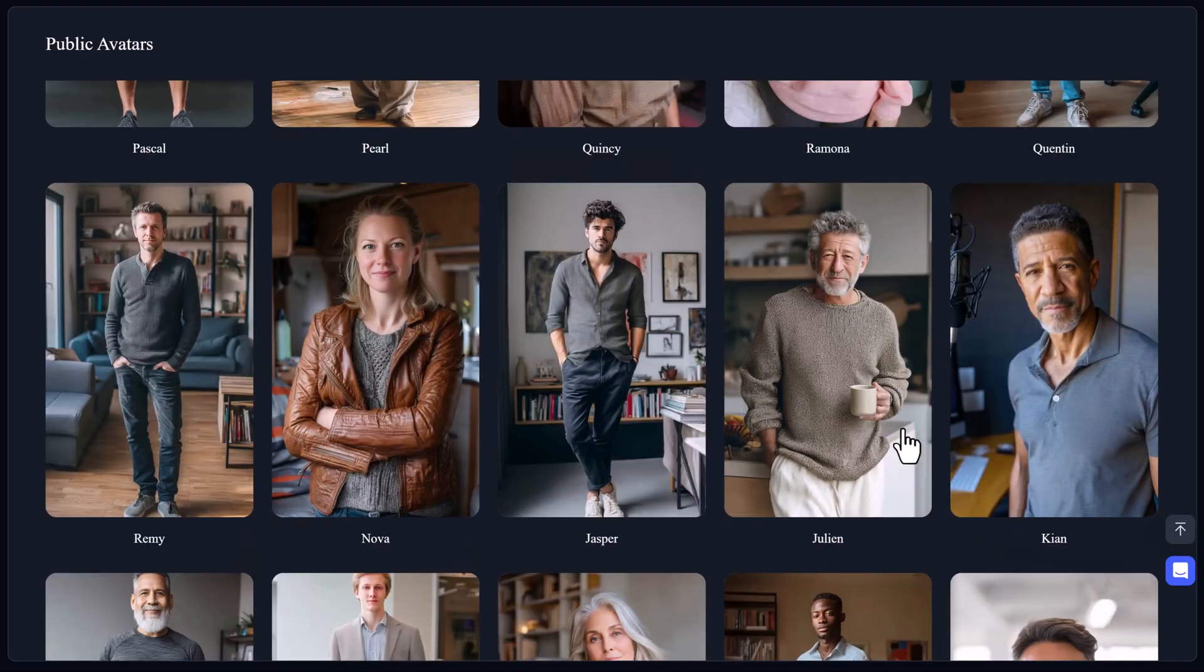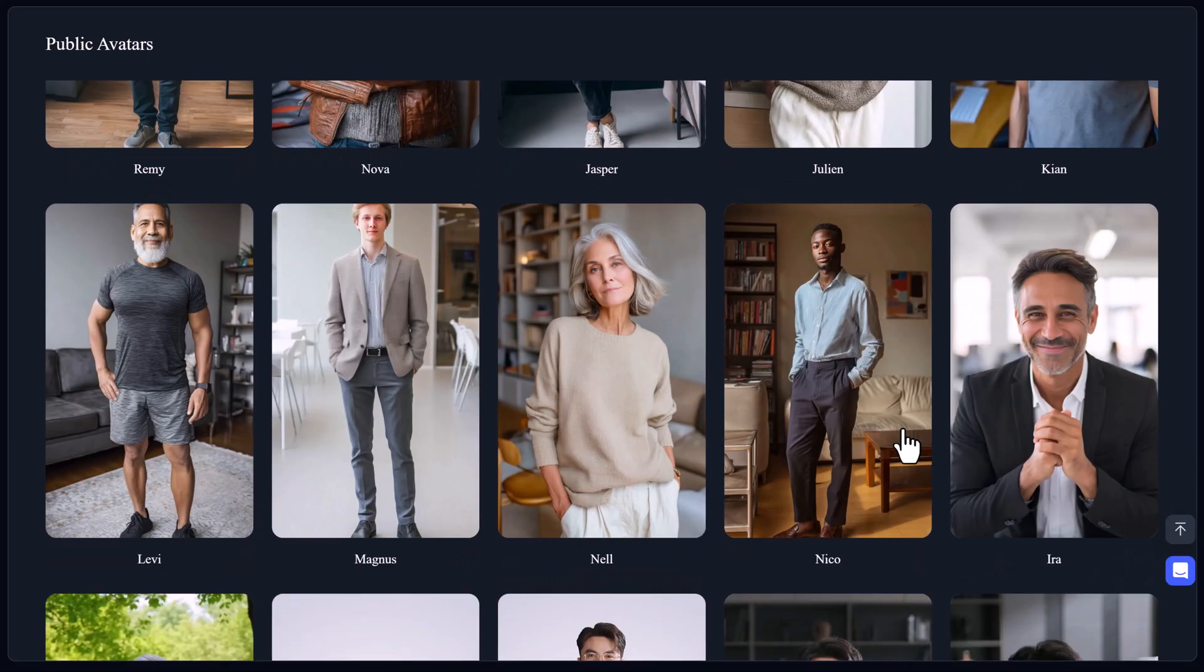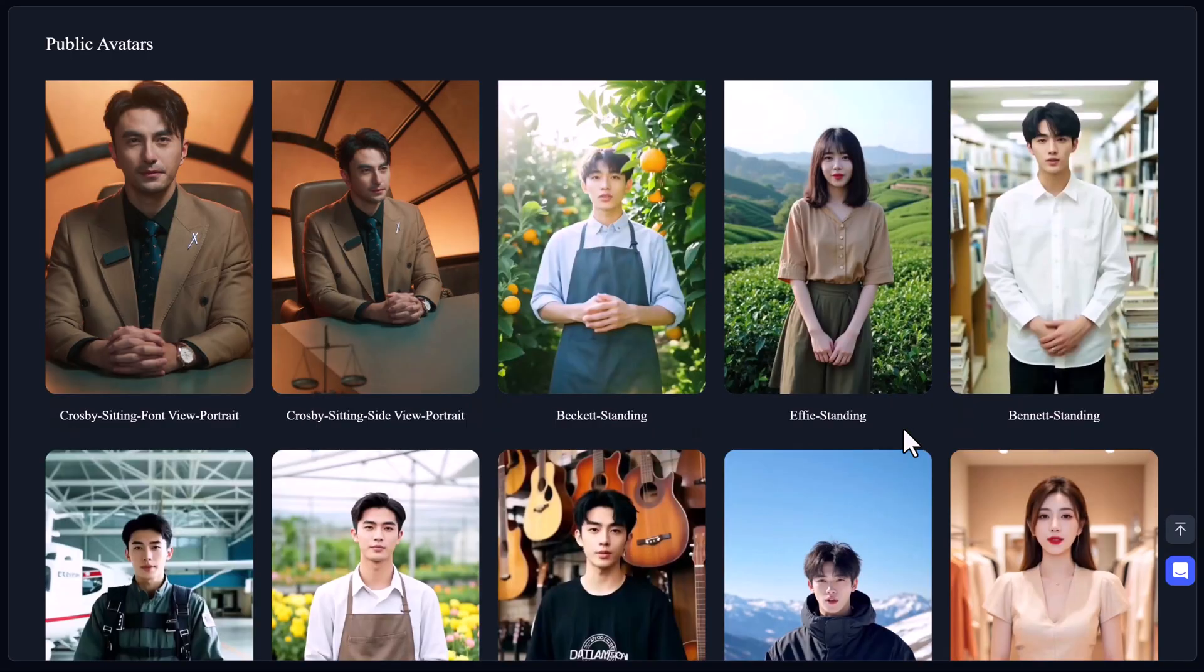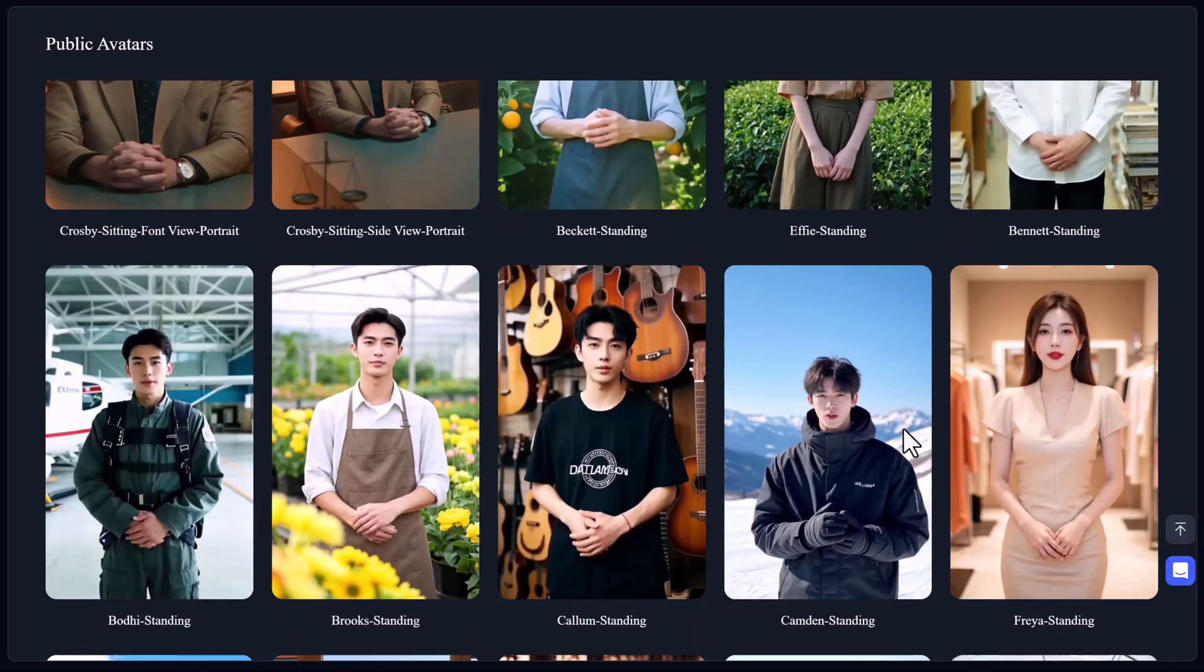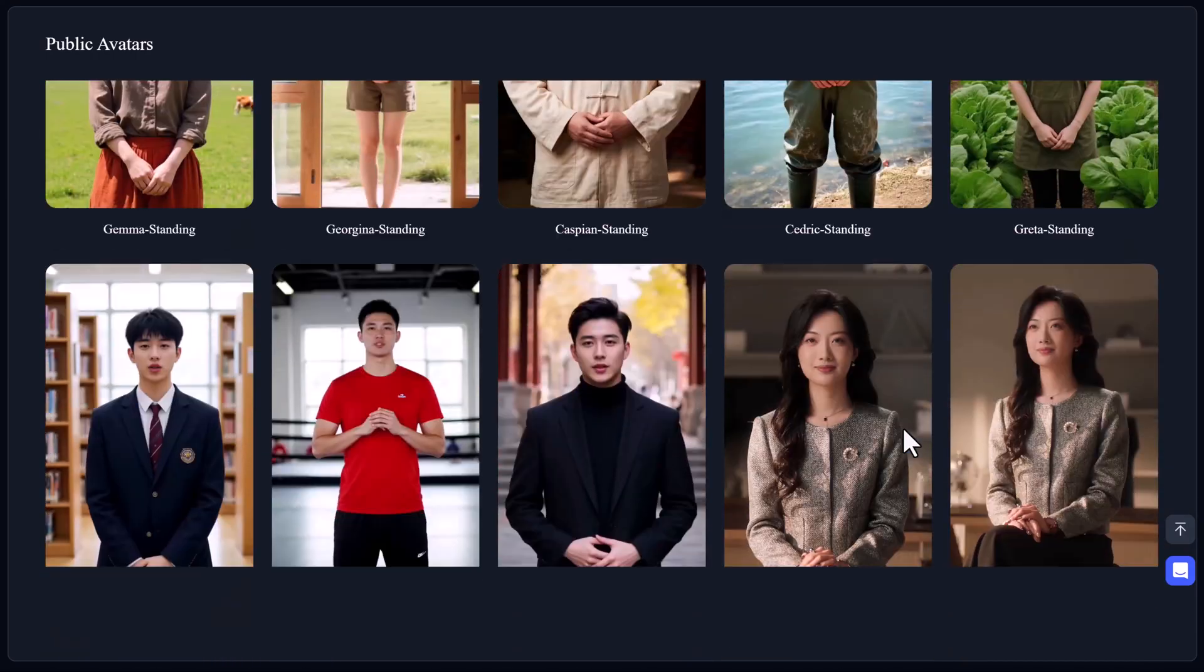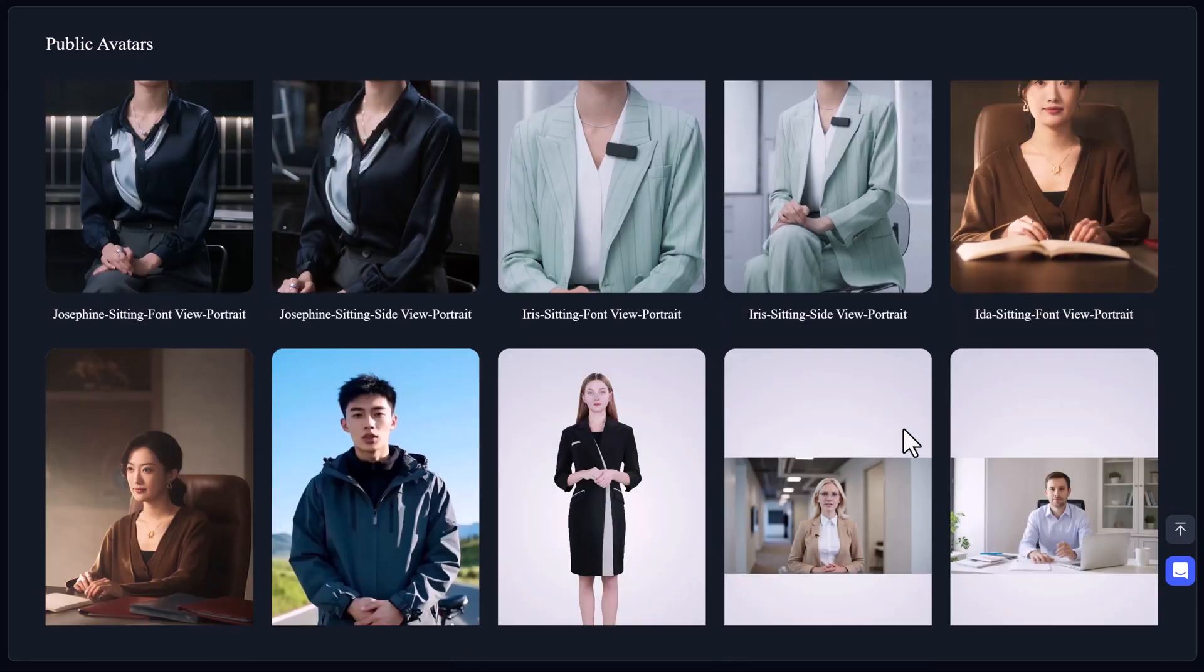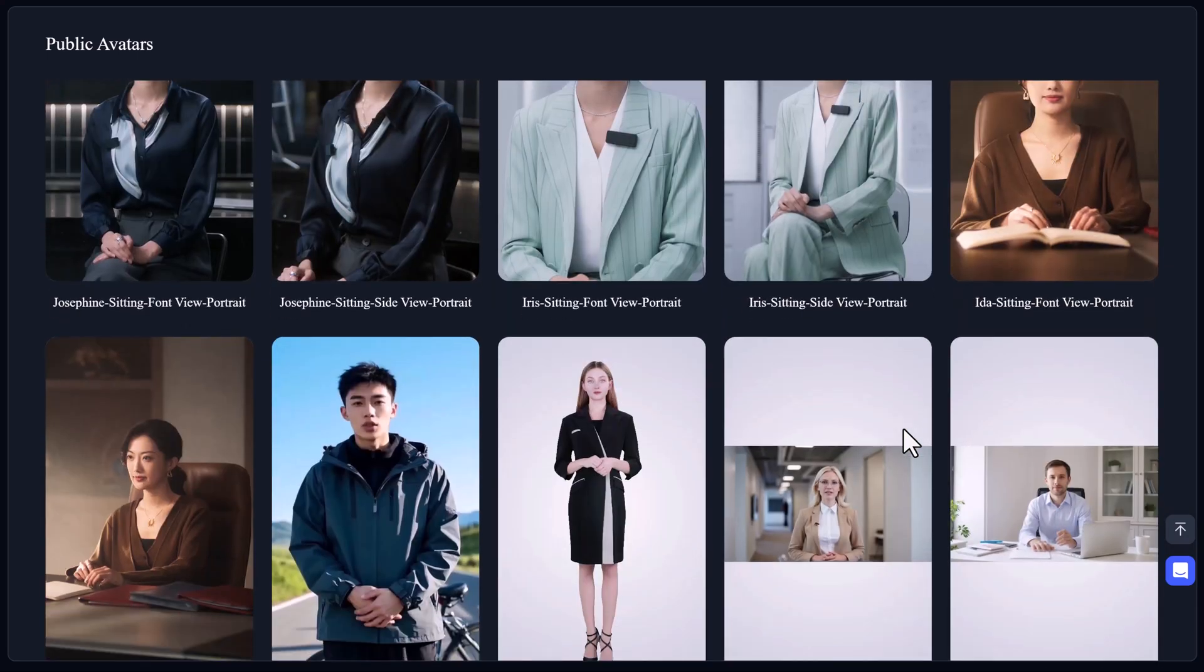So next time someone says, wait, you made that video yourself? Just smile and say, nope. Keevex did it. Start creating like never before. Try Keevex today. Links in the description.